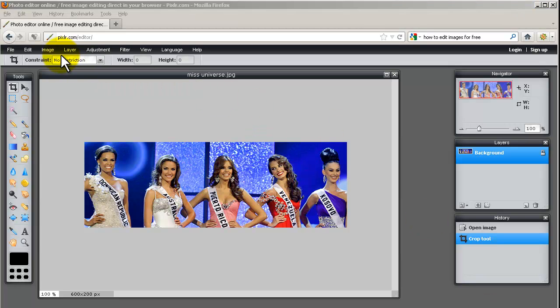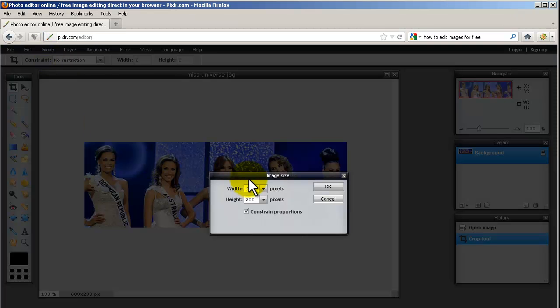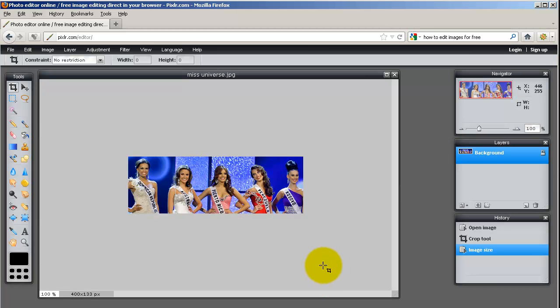So let's say how big the image is right now, once again I go to Image, Image Size, it's 600 pixels wide, let's say I want it to be 400 pixels wide. You can see this height automatically changes so that it's in proportion.